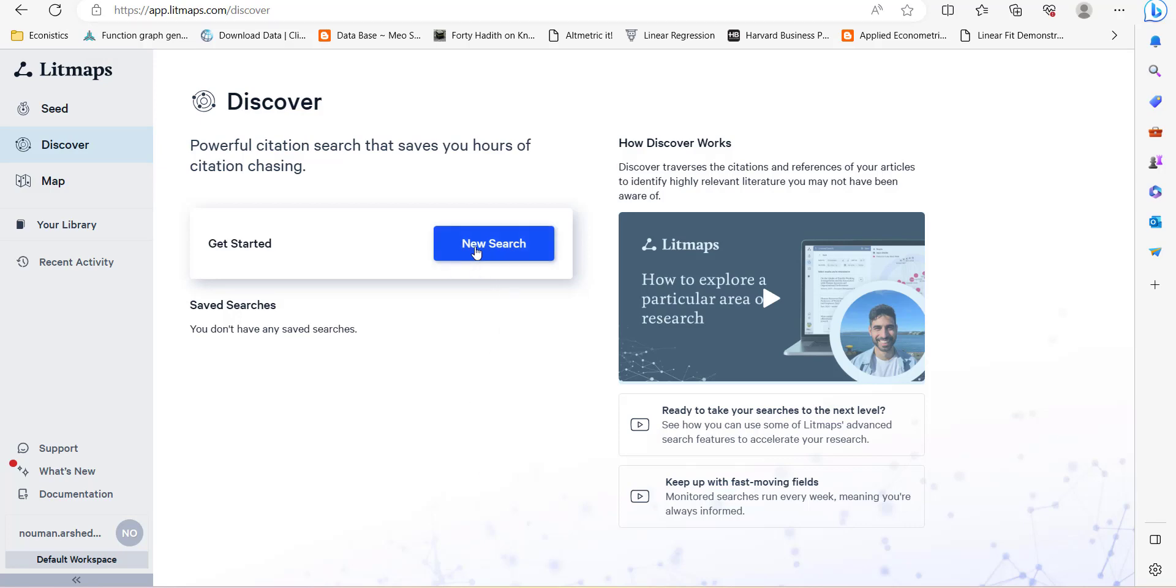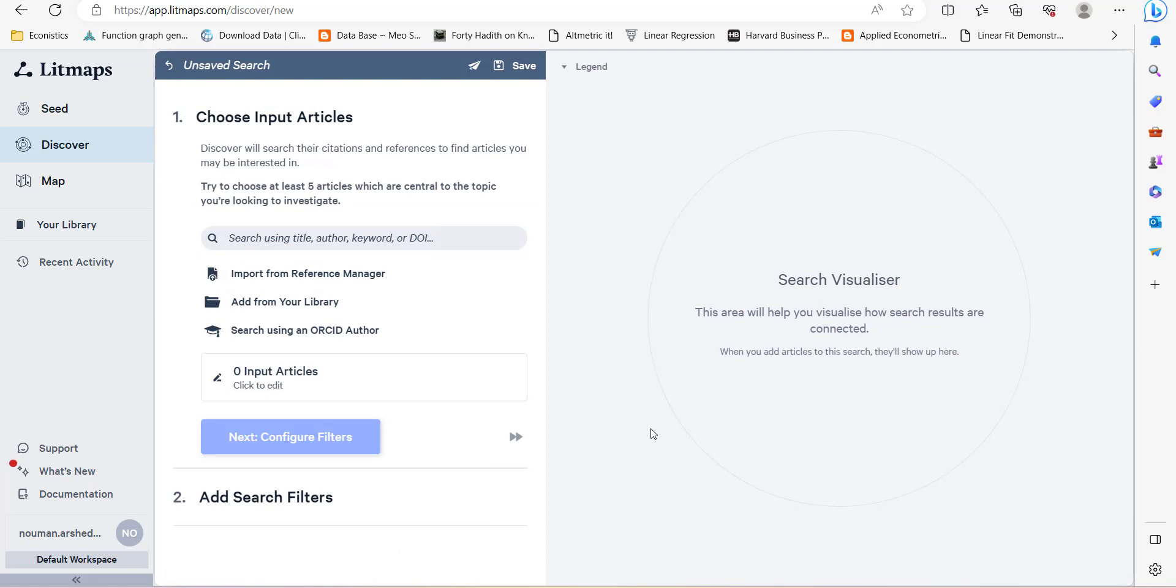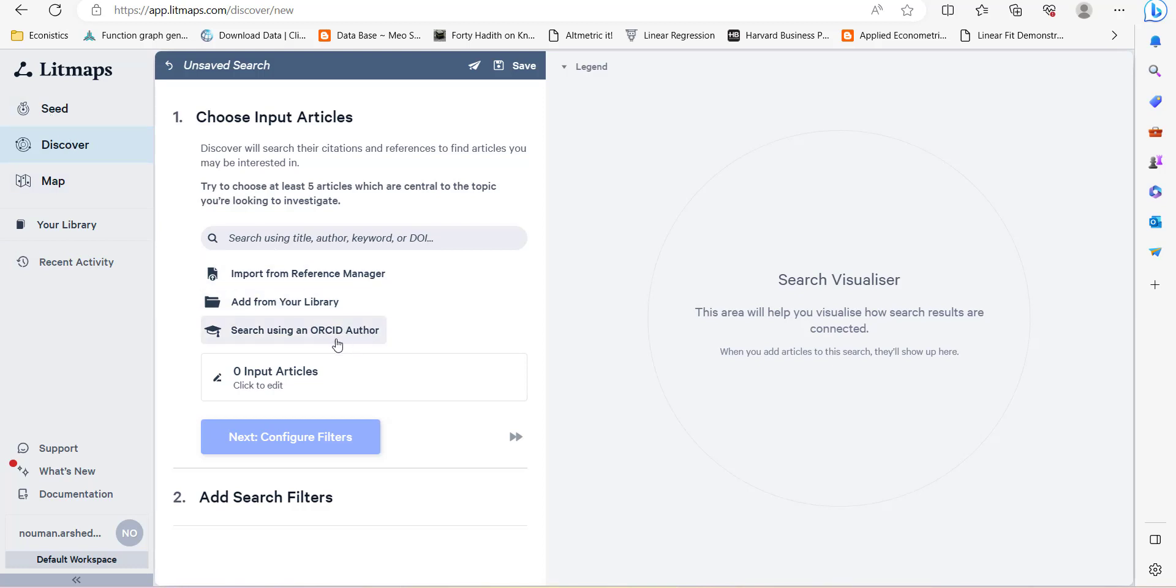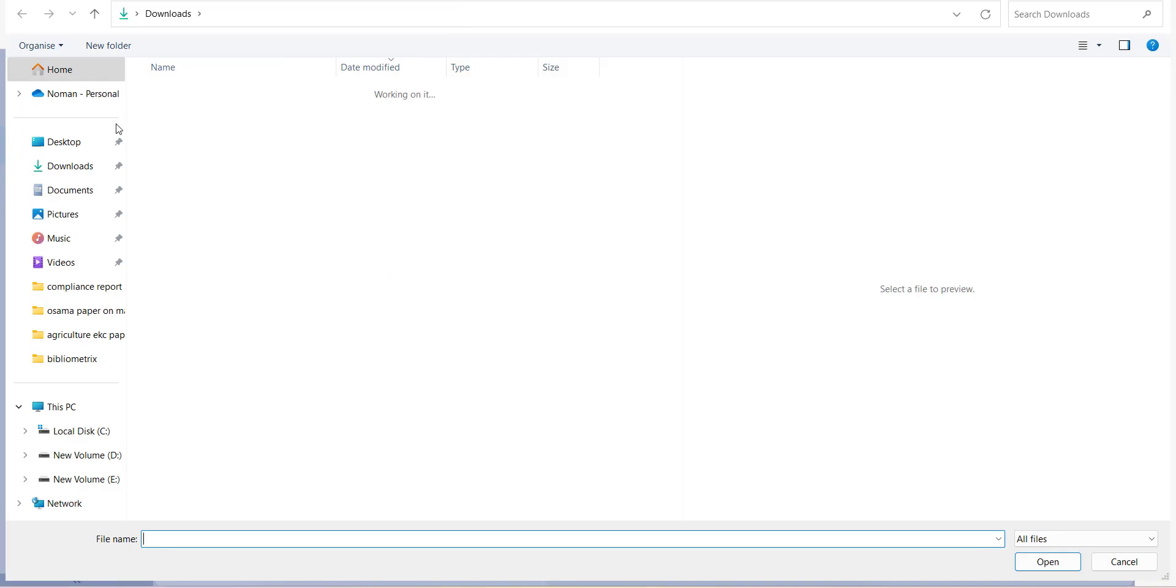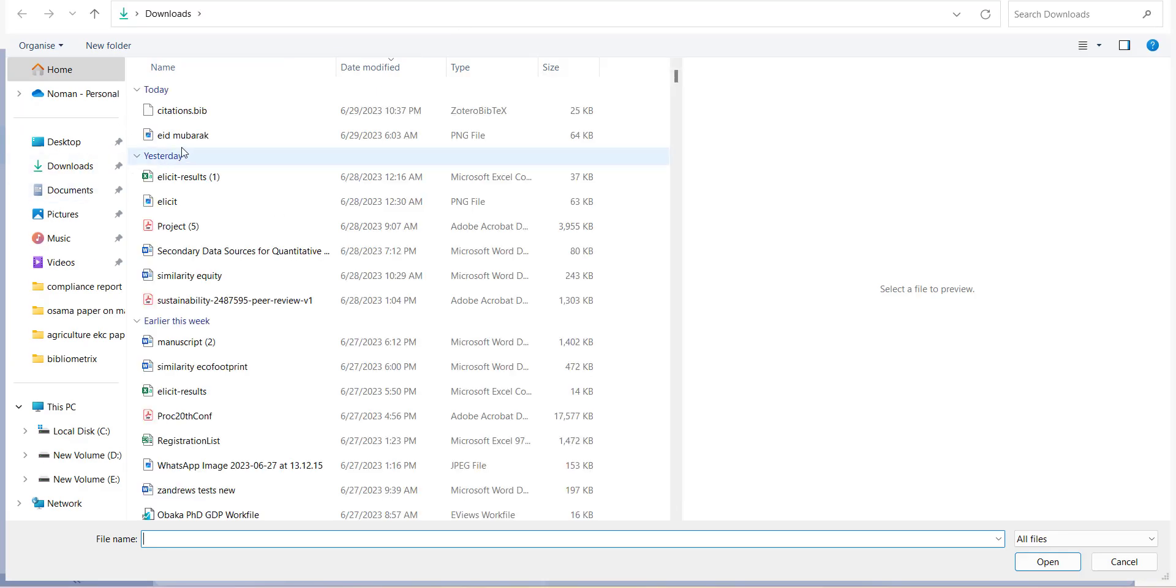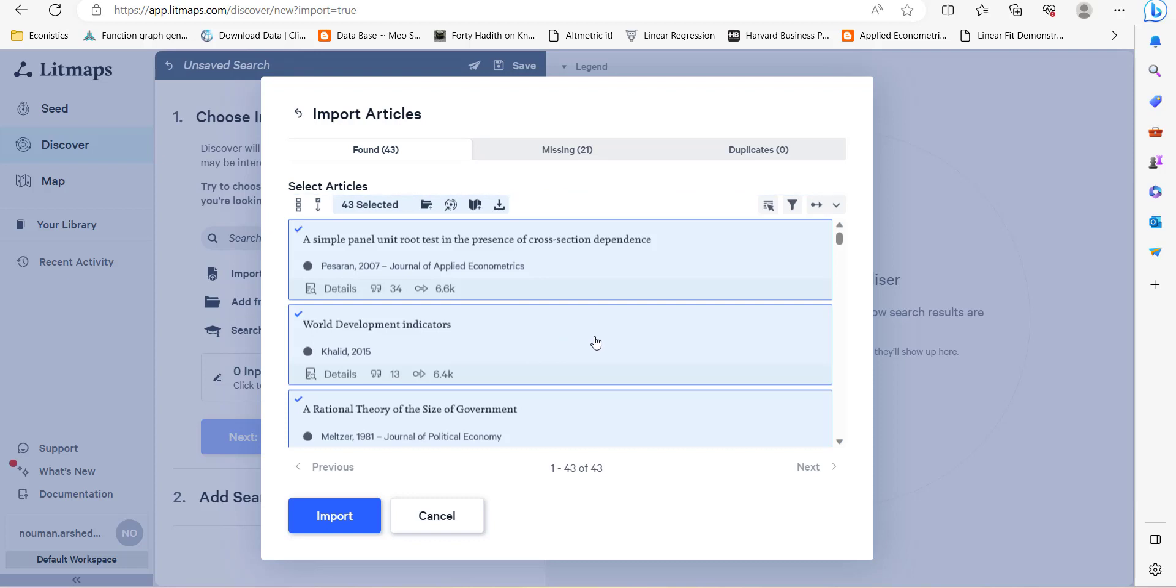Its full name is Literature Maps. Here you come and press new research. What you can do is import a reference manager file or add it from your library if you already made a library. You can make the library by manually entering the studies or using the seed method, which we will discover later on. Or you just import the BibTeX file. I will open it up and import the BibTeX file.